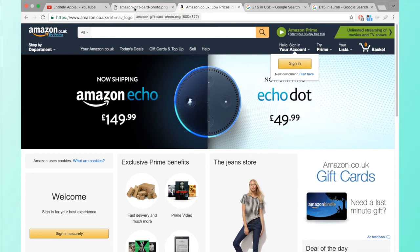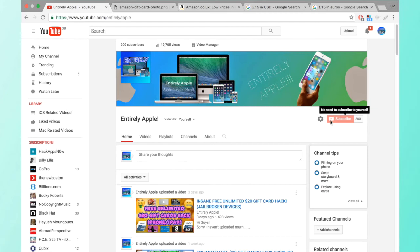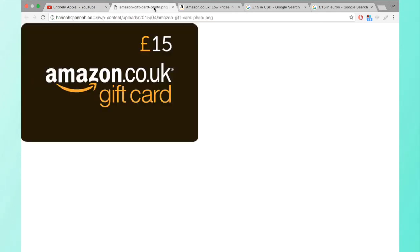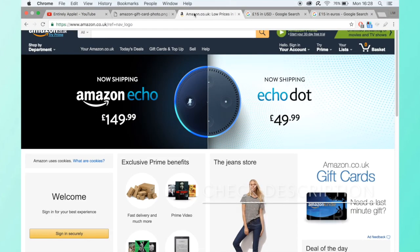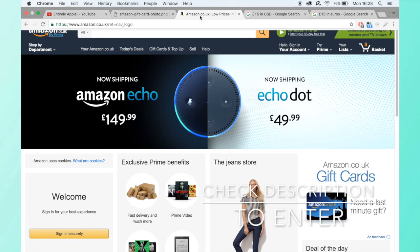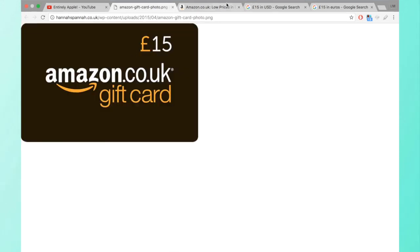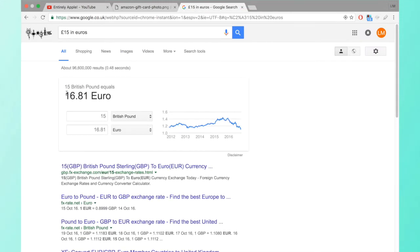I think you'll definitely have to be subscribed to enter, and maybe like share with three friends or something. I'm going to comment in the description box what you have to do to enter and yes, get anything on Amazon for 15 pounds, which would be cool. That's 18 dollars 31 cents.